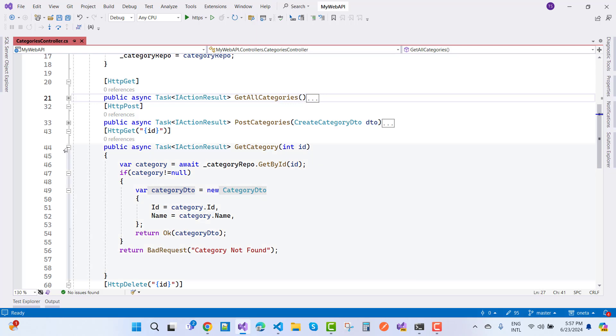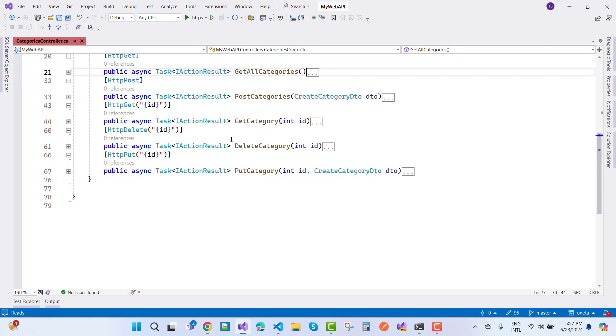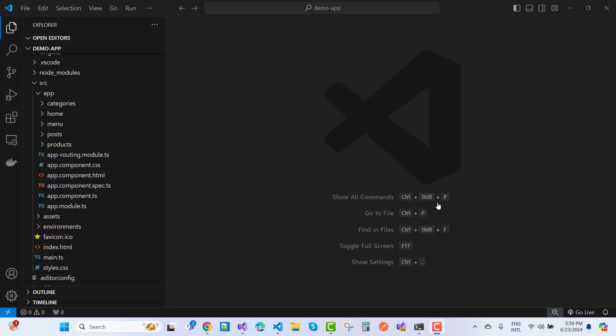We also have GetCategoryById, DeleteCategory, and PutCategory endpoints. Those are the complete APIs for the blog project.